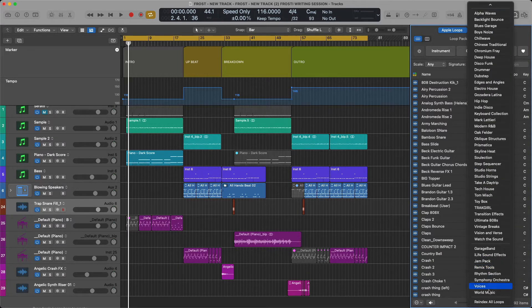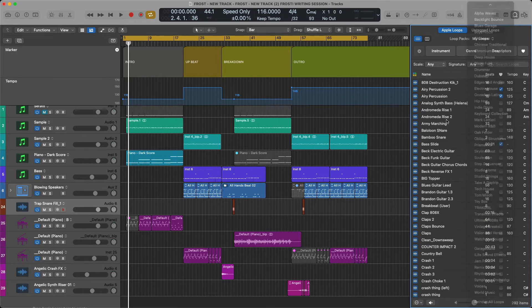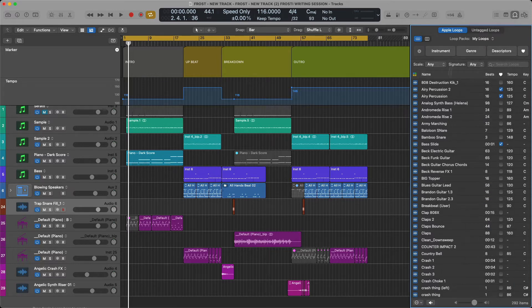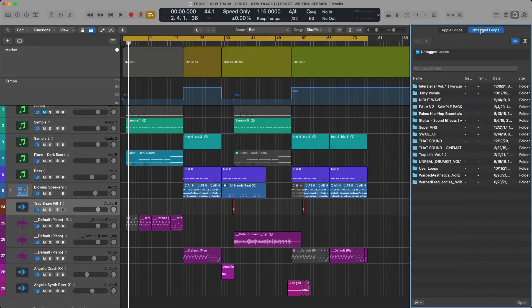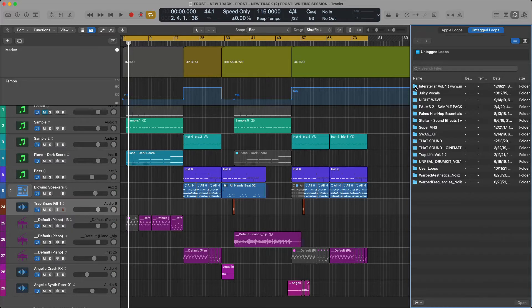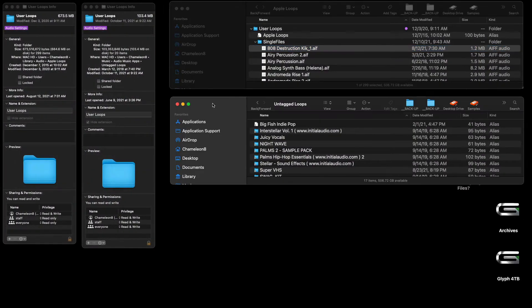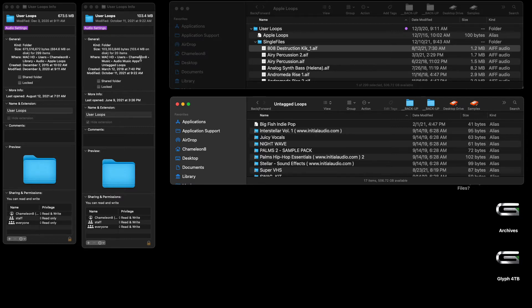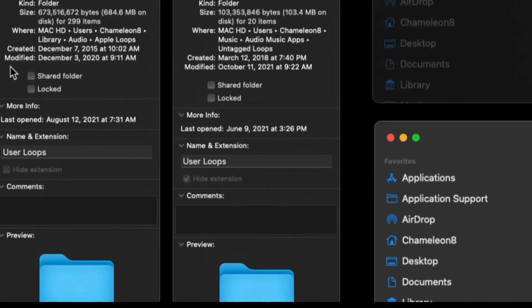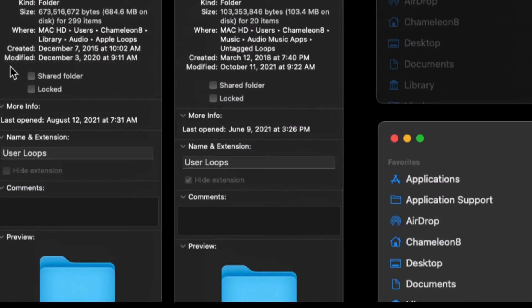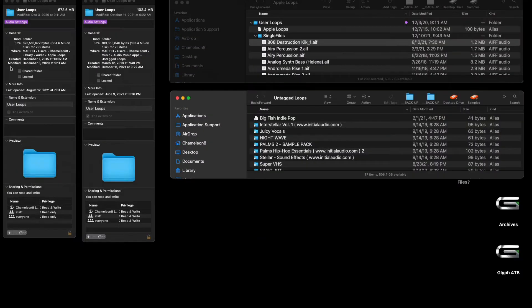Your Untagged Loops, which are different from User Loops, can be found right here under Users, Chameleon Ate, your name, Music, Audio, Music Apps, Untagged Loops. I'm going to zoom in here. Make sure you take a screenshot of these two if you're looking for either your own loops that you've dragged into the loop browser or if you're looking for Untagged Loops.